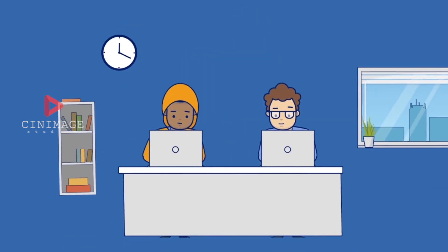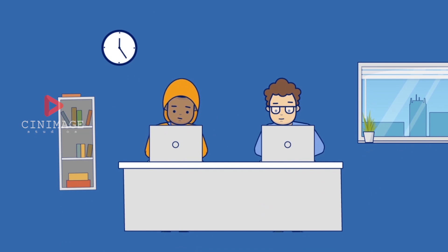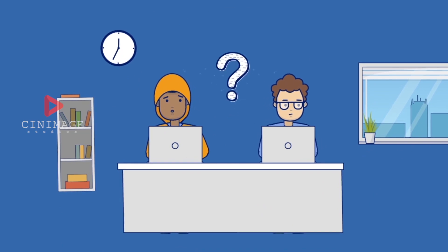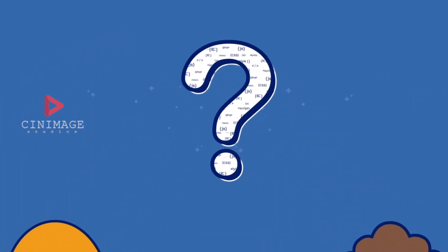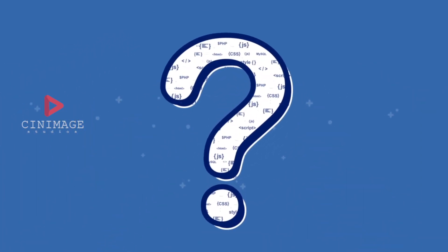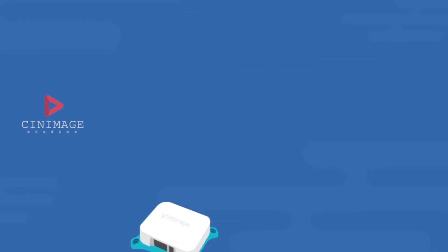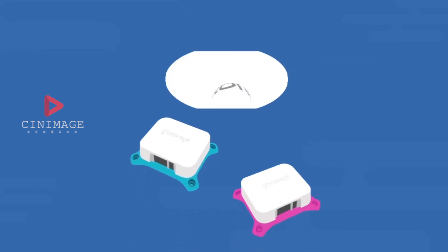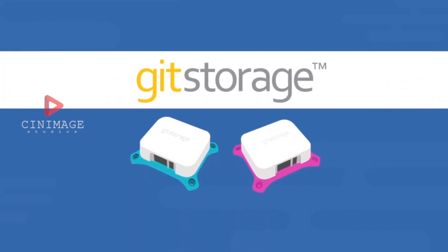Will this happen to you? The question is not if, but when. Is there a better way to protect your code? Yes, and that's why we created Git Storage.